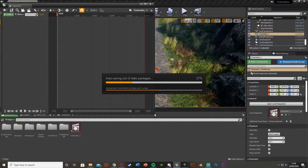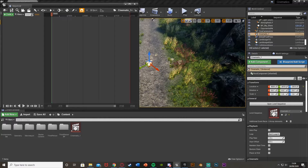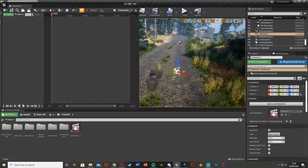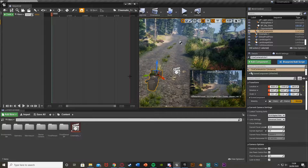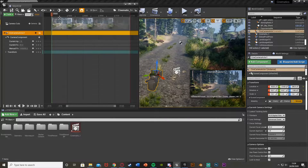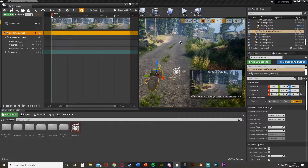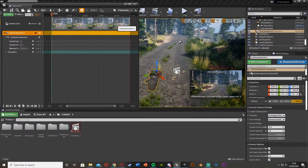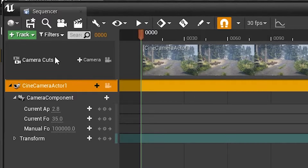We're going to make this a little bit smaller so we can still see a lot of the screen. Then reselect that camera and up in the Level Sequence hit the plus track, add the cine camera actor. Now we have this camera actor in the Level Sequence and we can manipulate all these values — we get a preview of what this is going to look like.